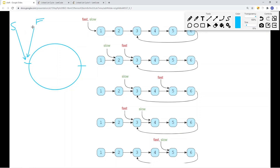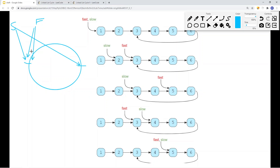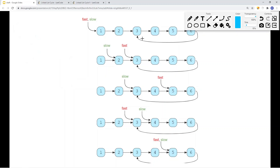The slow pointer and fast pointer both start at the same position. To determine if there's a cycle, we check if the slow pointer will eventually meet the fast pointer. Because the slow pointer travels node by node and the fast pointer travels two times faster, when the slow pointer reaches a certain point the fast pointer is already two nodes ahead. Eventually they will meet at the same position — all we have to do is check if the slow and fast pointers are at the same node. If they are, return true; otherwise return false.